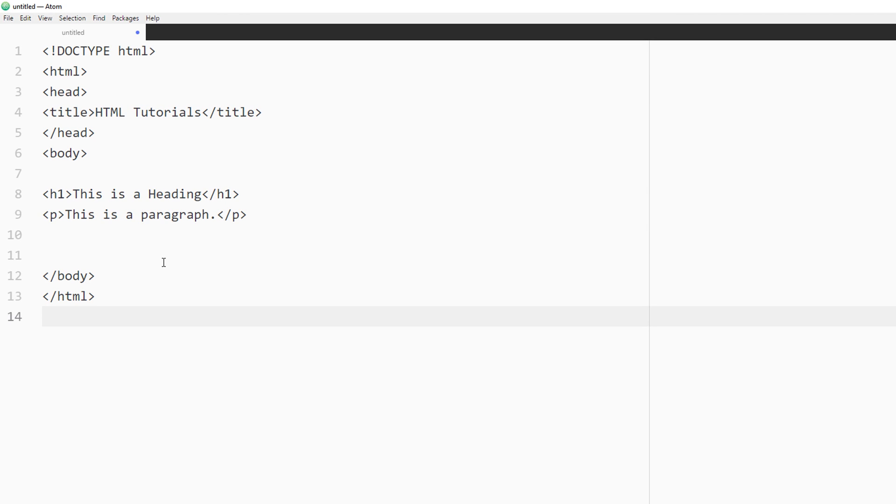If we go over here to the Atom text editor, this is how it looks over here. Now again, you could style these out with different types of themes and packages. But I'll create different tutorials that go over the different types of options you have with each of these text editors.